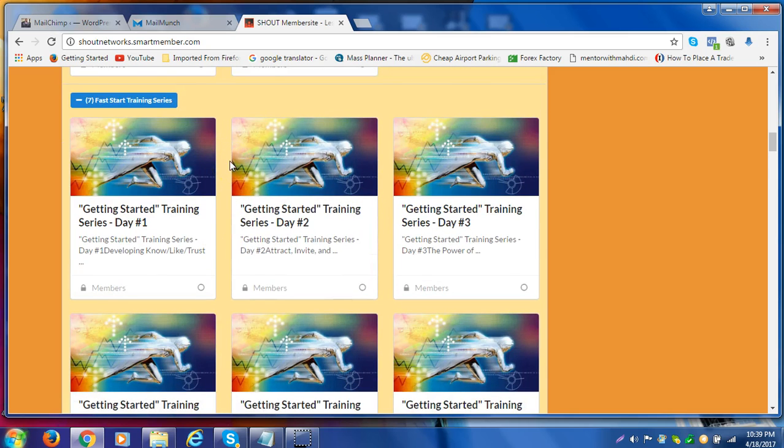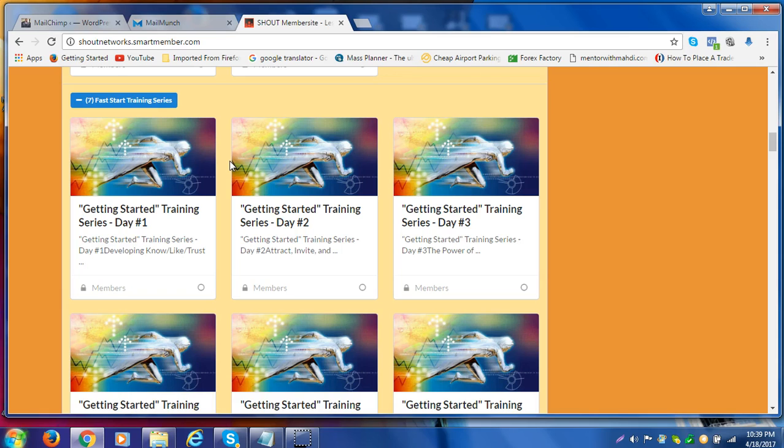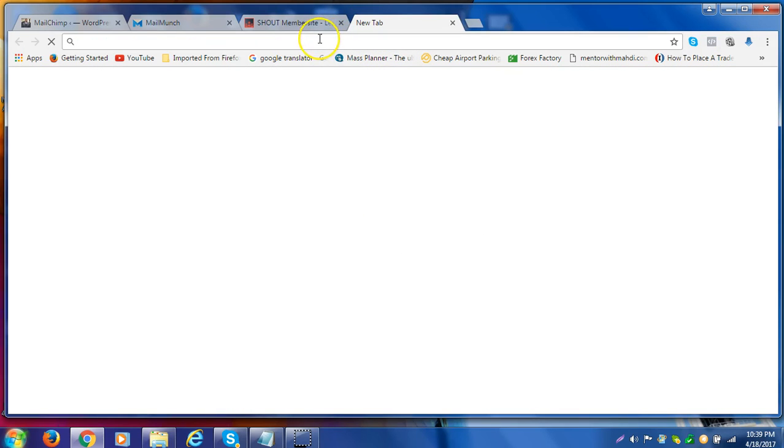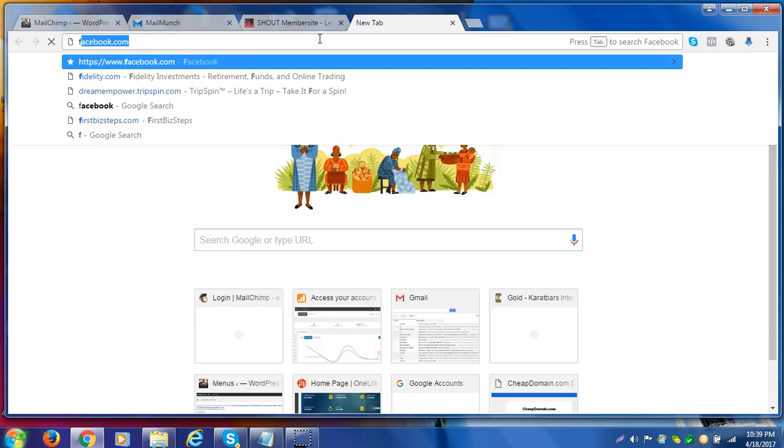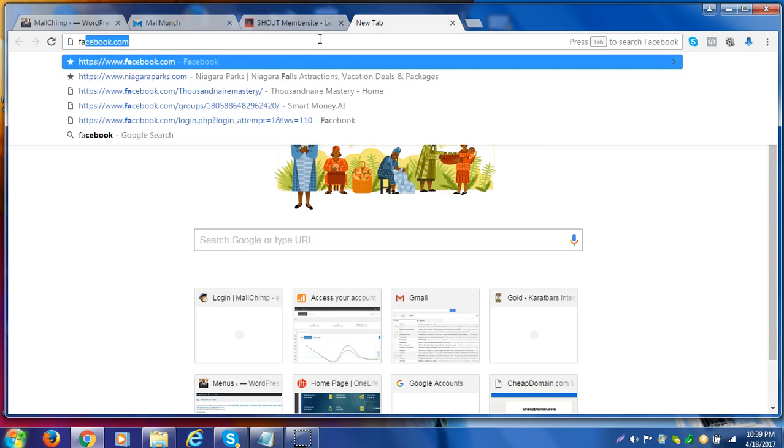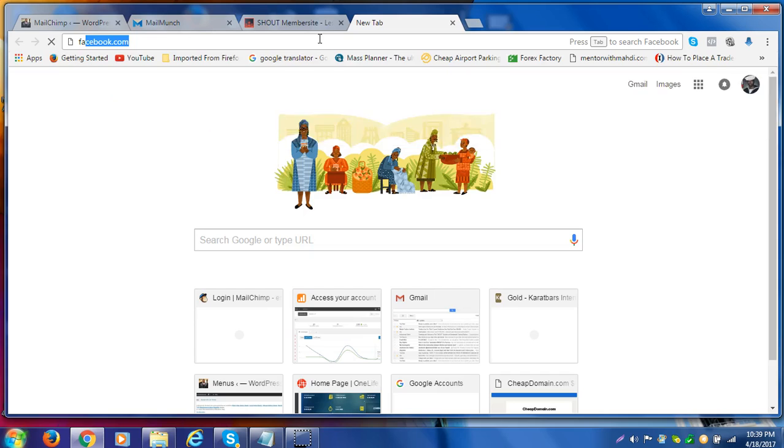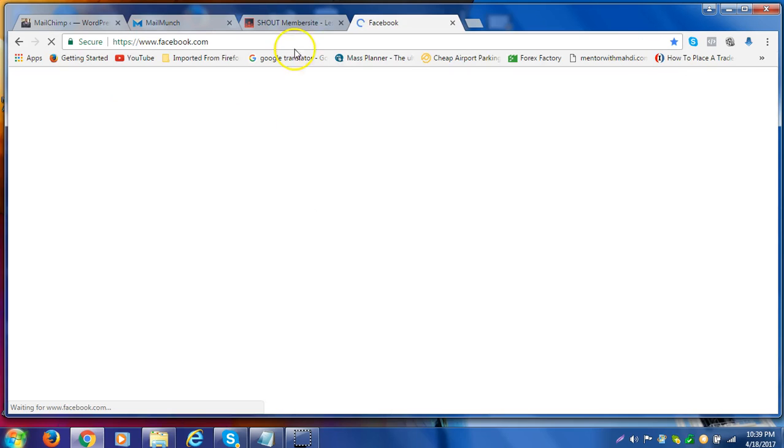The first thing over here you would want to take full advantage of is the getting started training series, which gets you on the fast track. If you're just starting in business and you're looking to brand yourself, the getting started fast track is the way to get started. It gets you on the fast track of learning, absorbing this information. It's going to expedite your learning curve so you get this information and are able to apply it to what you're doing.